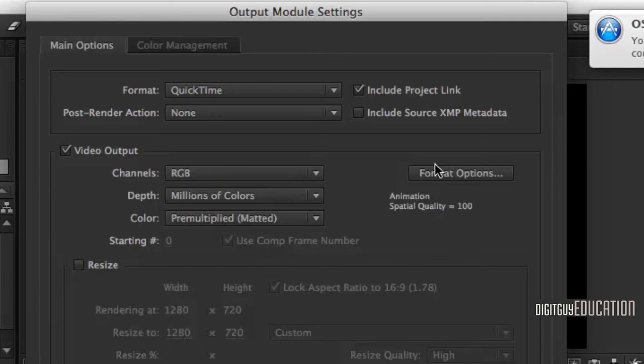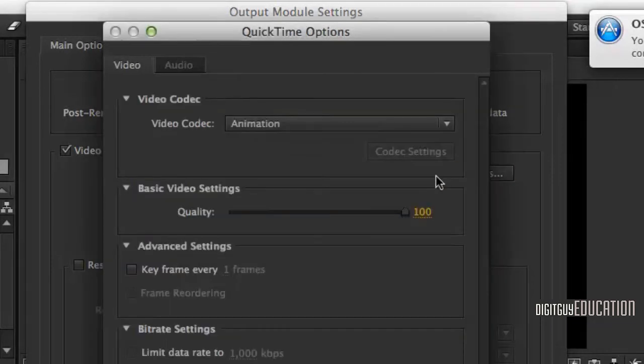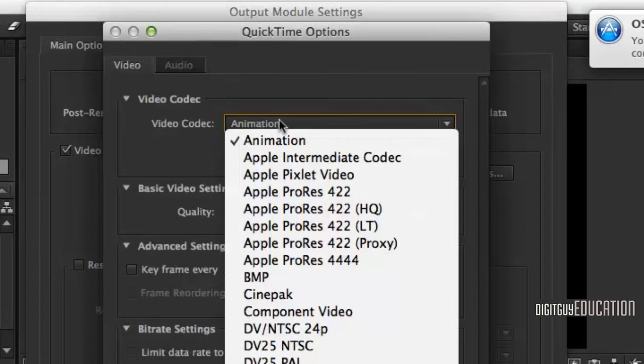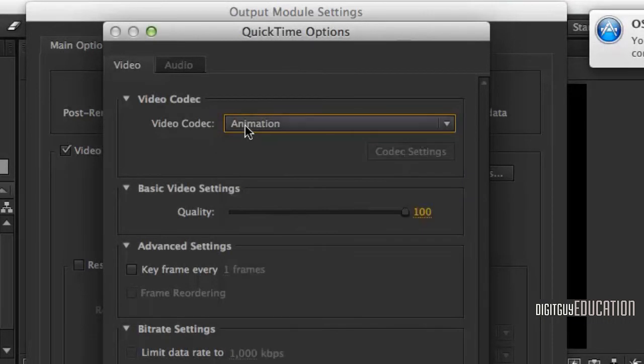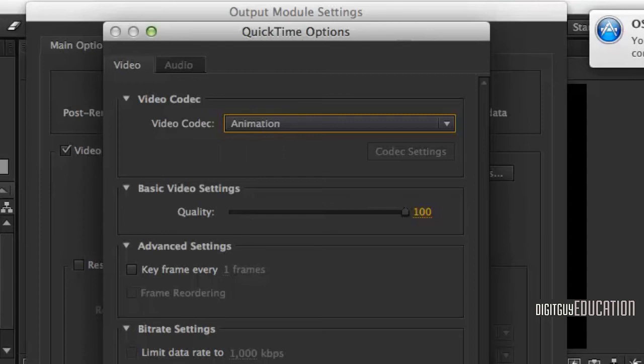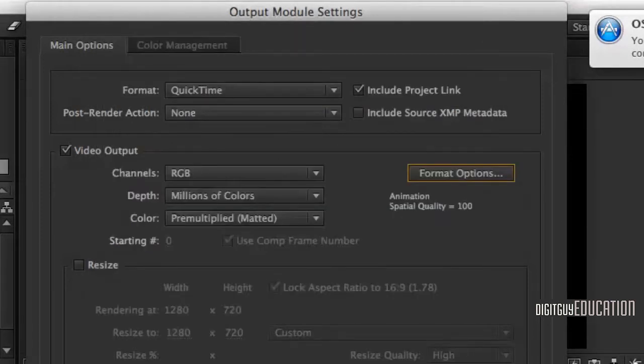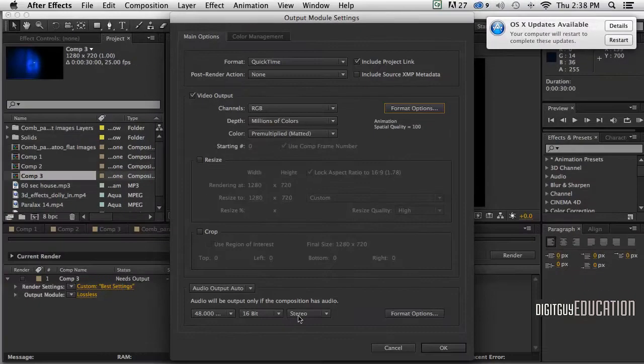Now the format options - if I click on that, we have lots of things called codecs, but we're not going to go there. We're just going to leave it on Animation, which is probably no compression at all. So it's going to make a monster file, but click OK. For the sound, leave it on 48kHz, that's fine, and click OK.